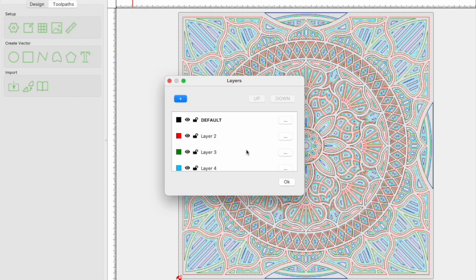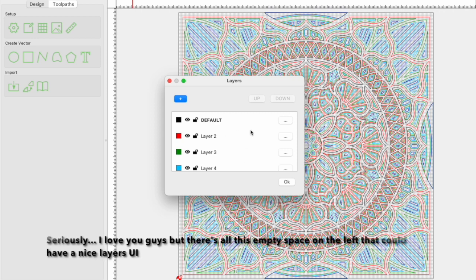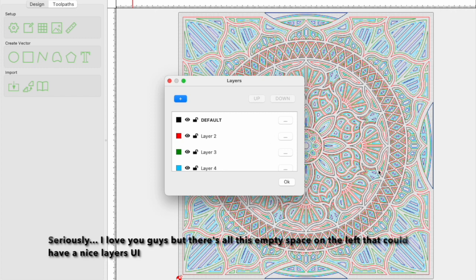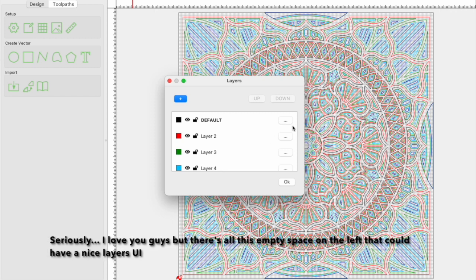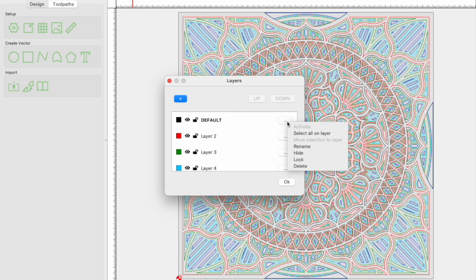The implementation is a bit clunky, and I hope Carbide makes it work a little more like other design programs at some point, but in this case it'll help us keep things aligned for our stencils. The plus sign adds new layers, and the menu button on the right lets you edit and move things between layers.